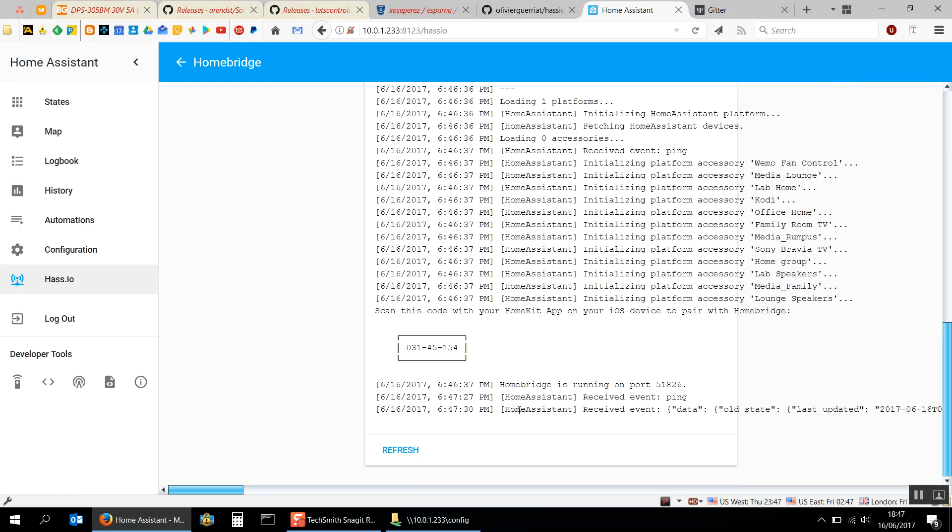The nice thing about the HomeBridge add-on for HASS.io is the Home Assistant integration for HomeBridge is actually already enabled, so there's nothing you need to do. All of your Home Assistant devices just automatically appear.